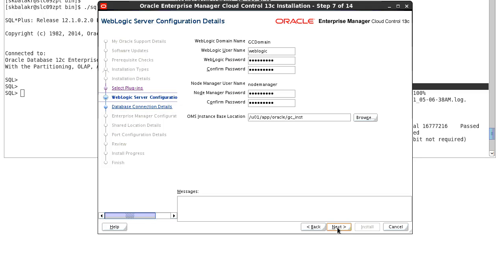The next screen is the weblogic configuration detail screen where you can enter the weblogic password, the node manager password and you can provide the instance home location where the domain will be created. After entering the details, click on next.